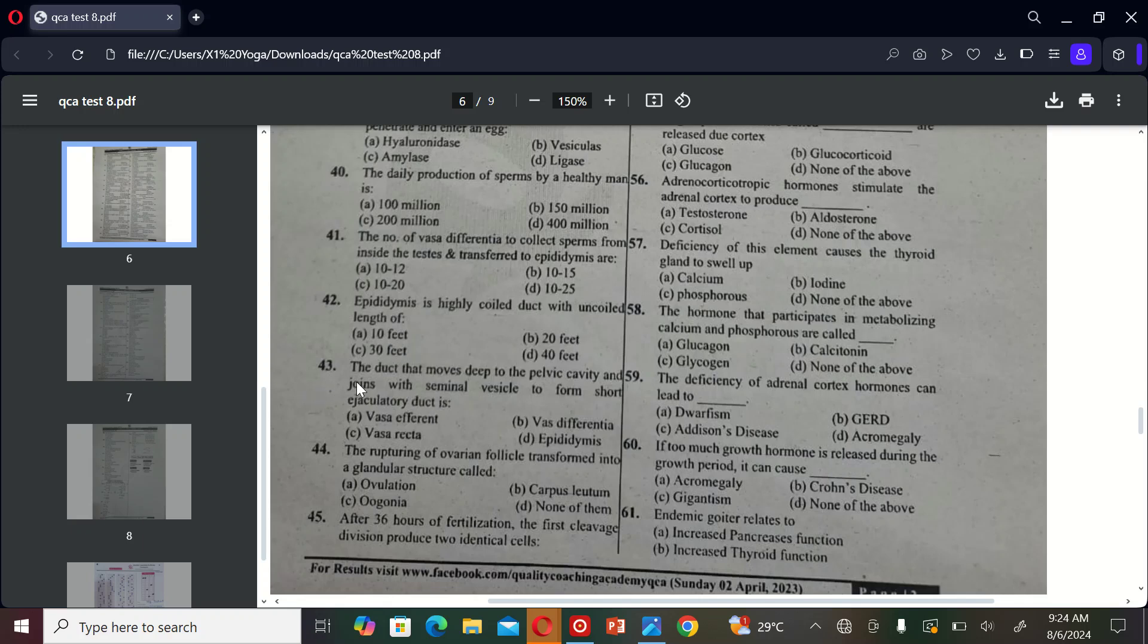The next MCQ is: the duct that moves deep to the pelvic cavity and joins with seminal vesicle to form short ejaculatory duct is A) vasa afferent, B) vasa deferentia, C) vasa recta, and D) epididymis. So the correct option is B.